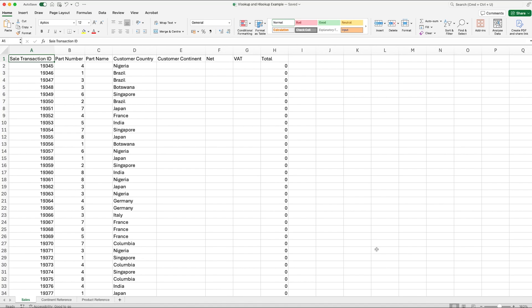We've got sales running down the left-hand side — these are the transaction IDs. We've got a part number, and we are missing the part name. We also have the customer's country who made the order, and then we're missing some information for the customer continent, the net, VAT, and total.